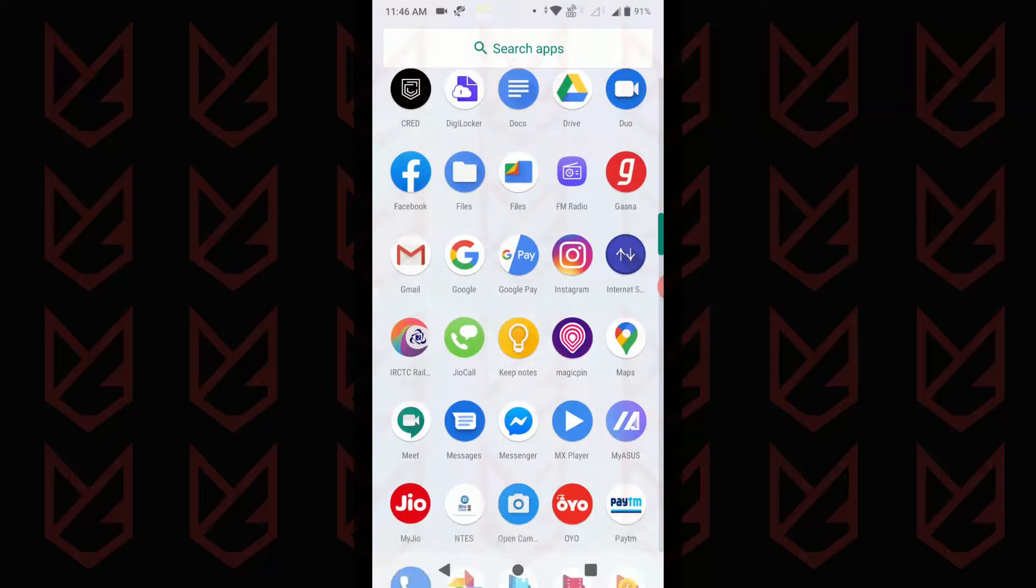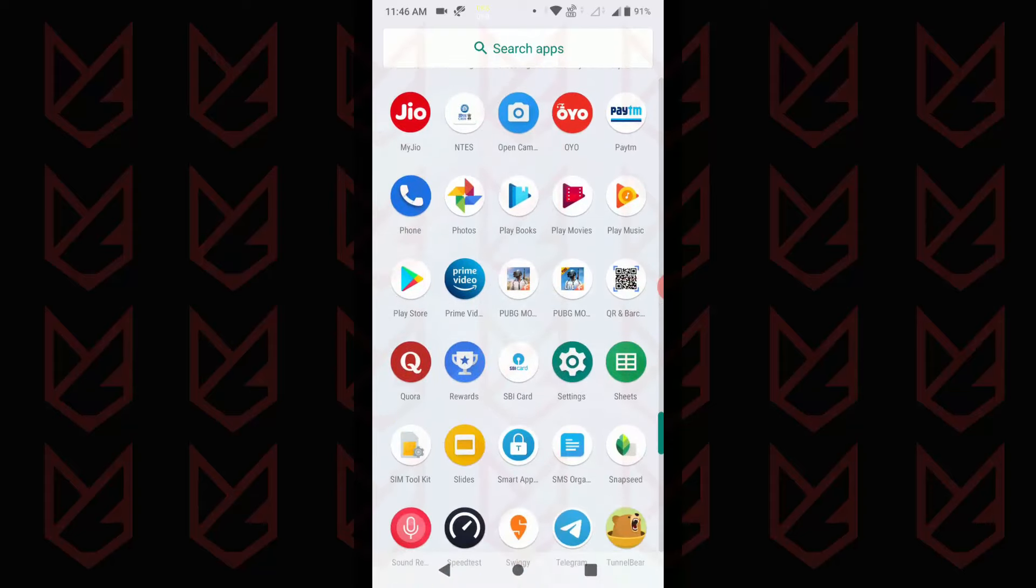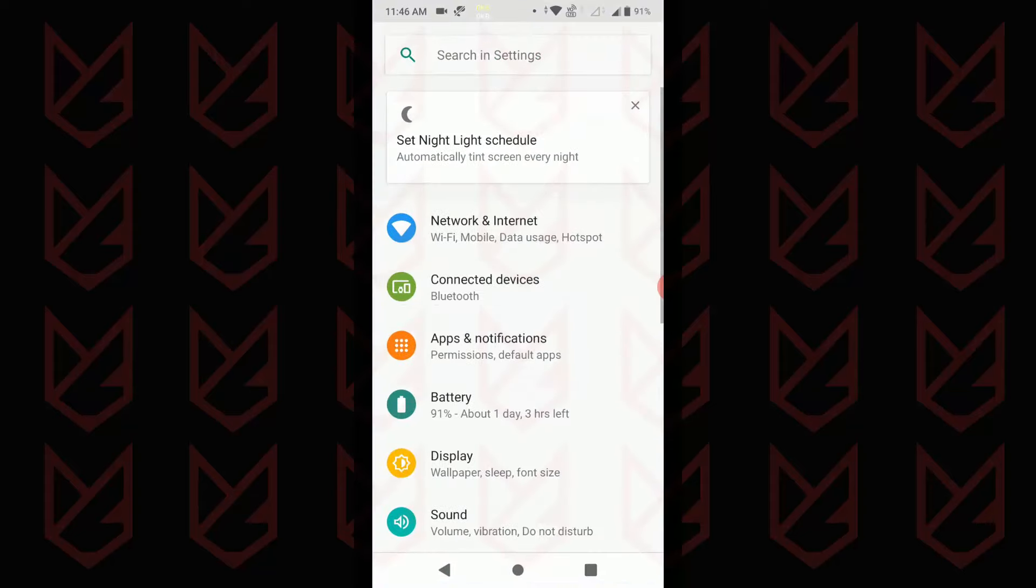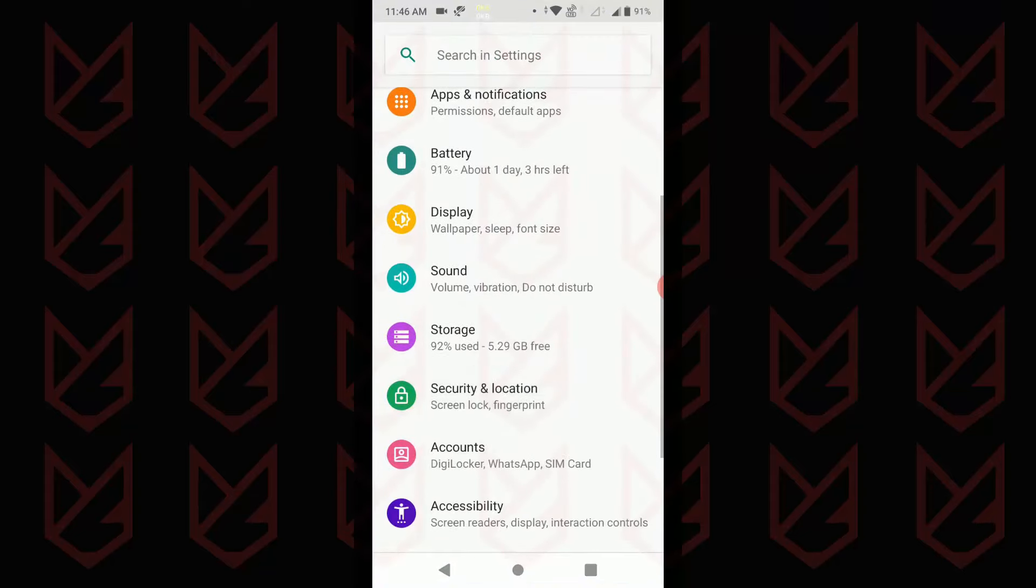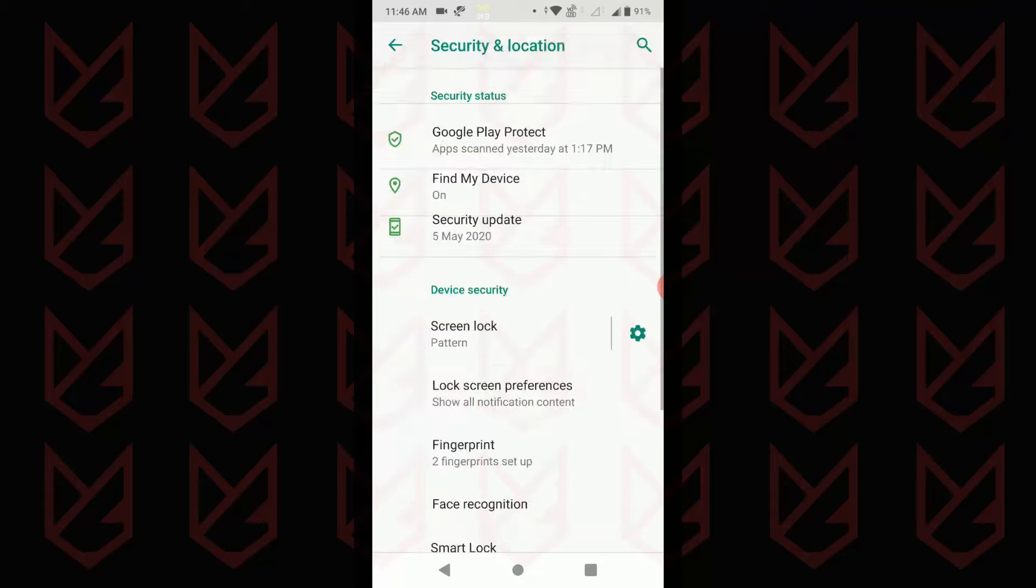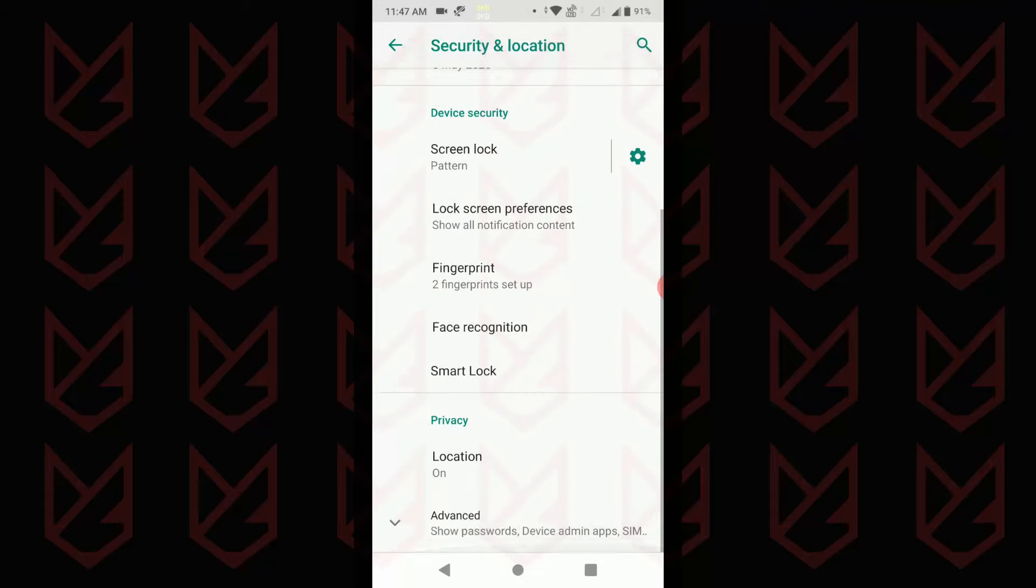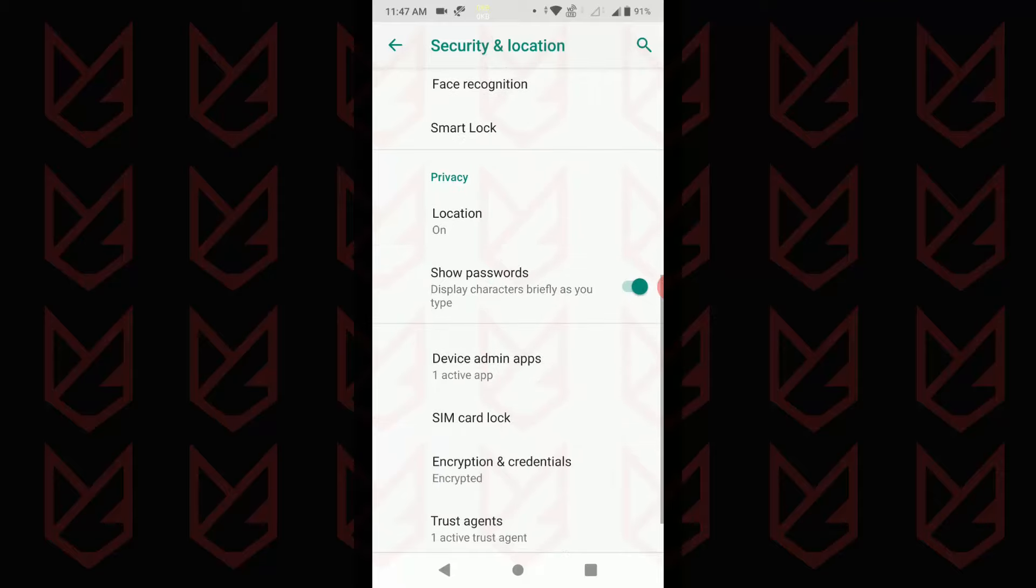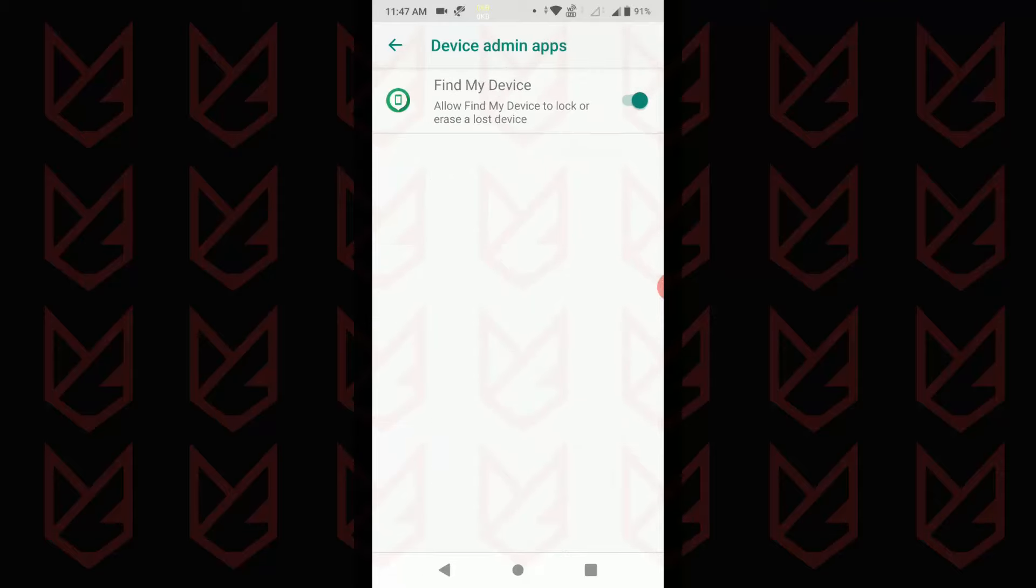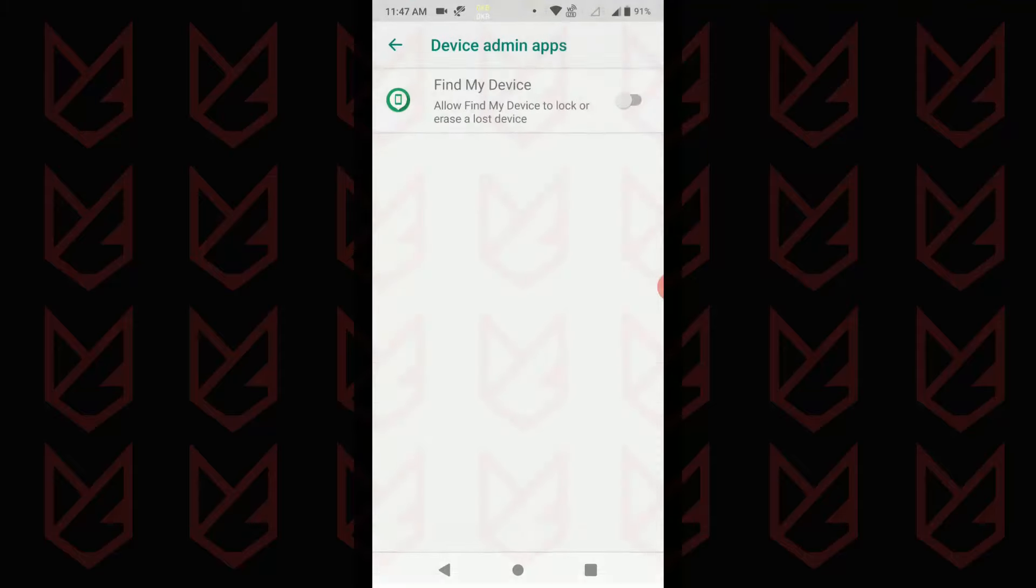To revoke the administrator rights, open settings. Now tap on security and location. Then tap on advanced. Now tap on device admin apps. You will see the list of admin apps. Disable the administrator rights for the app using the toggle switch. Now you can uninstall it.